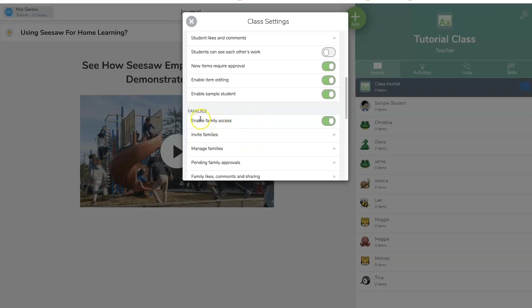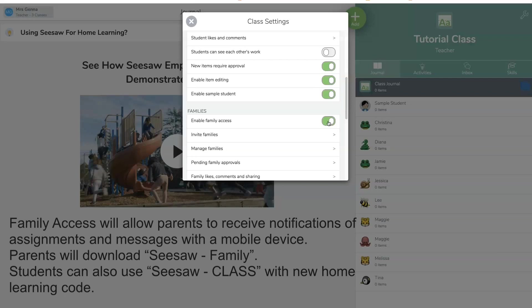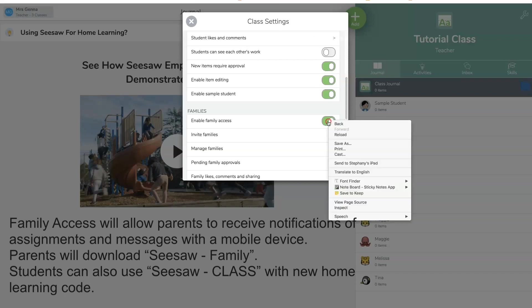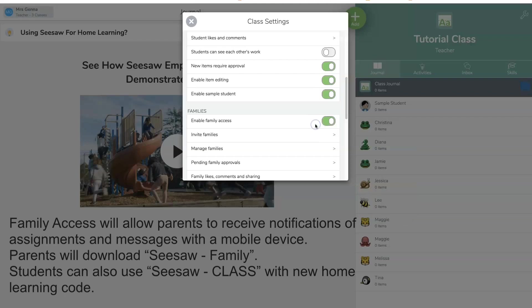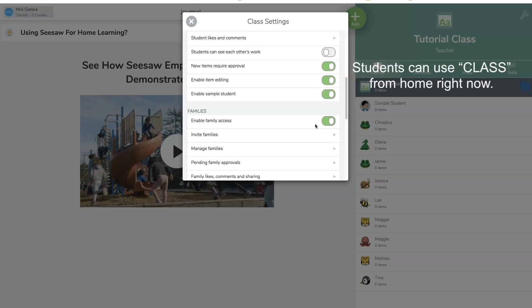So here's the part for family access. You want your families to be able to connect to your journal, your Seesaw Learning Journal. Now, on their phone, they are going to download an app called Seesaw Family. You do not want them to, the mistake that is commonly made is they're going to download the Seesaw class. You don't want that. They need to download on their phone Seesaw Family.